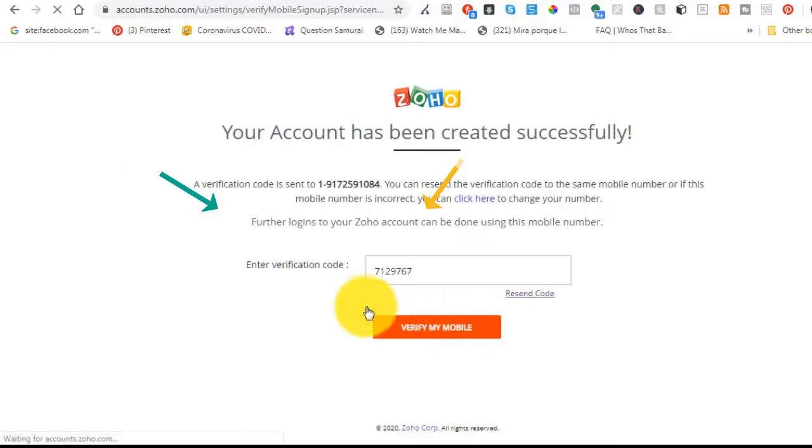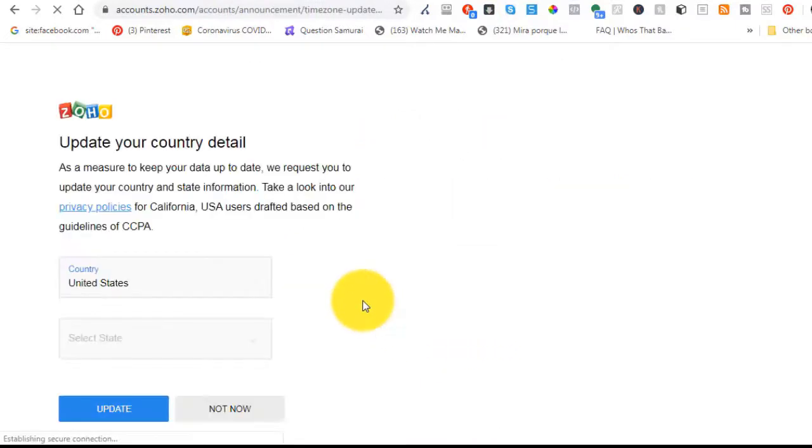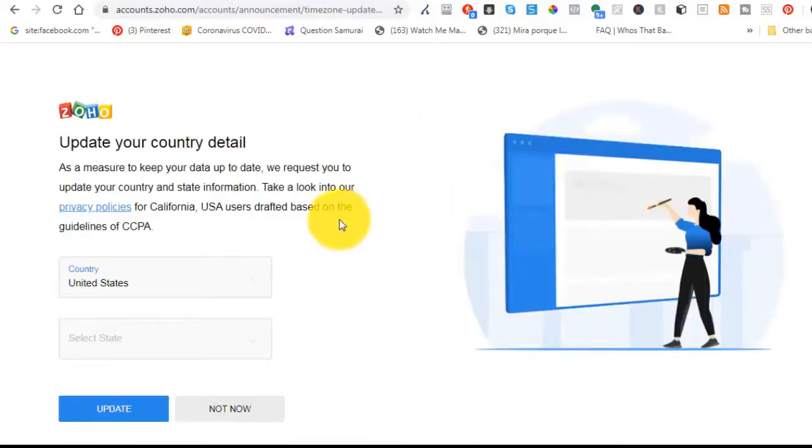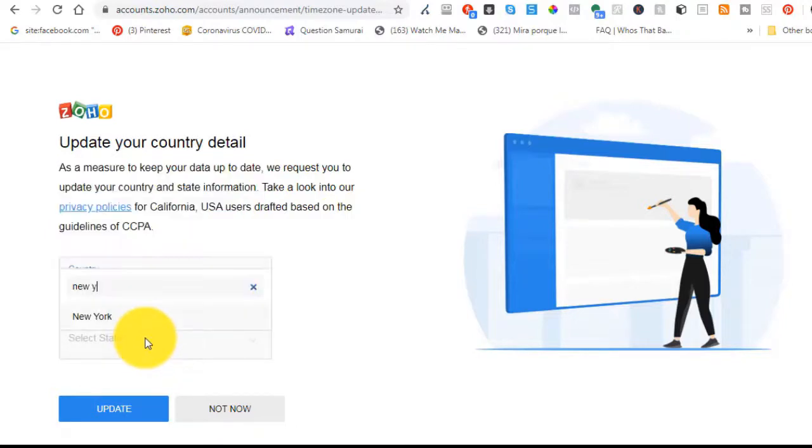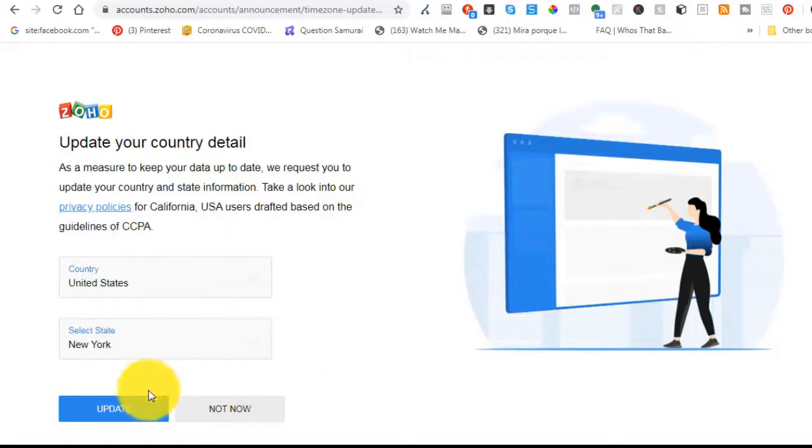The next thing it's going to try and do is you need to verify it with your phone. You need to enter your phone number and follow through. And over here, once you do that, it's going to ask you what state in the United States you're in.